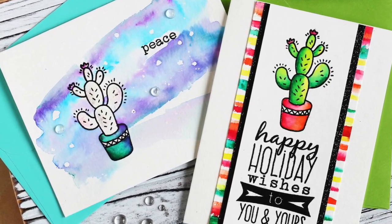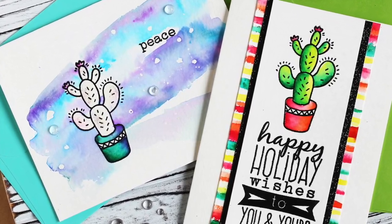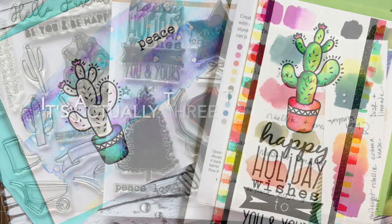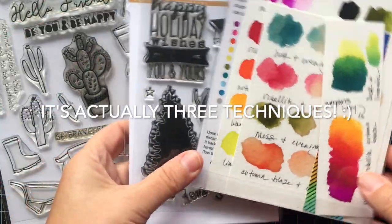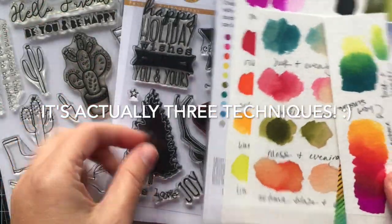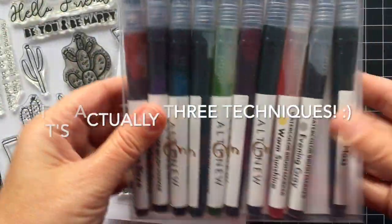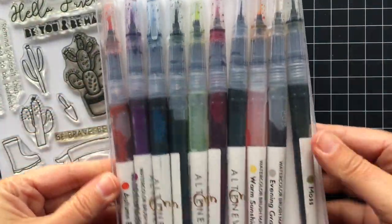Hey there! It's Lisa here with a video sharing two techniques for the Altenew watercolor brush markers.